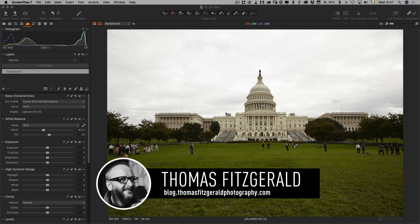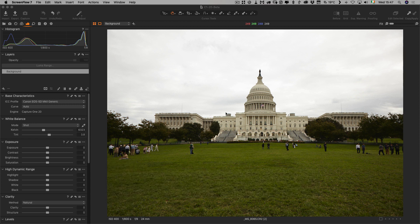Hi everybody, it's Thomas here from Thomas Fitzgerald Photography. Today I just want to do a quick edit in Capture One. I thought it might be interesting to follow along while I fix this rather dull and boring shot of the US Capitol building. This was taken about 10 years ago on a Sunday morning. It was a dull day and as you can see the picture is kind of bleh — a bit dull and boring, and the sky is burnt out. Let me see what we can do to fix this and make it just a little bit more interesting.